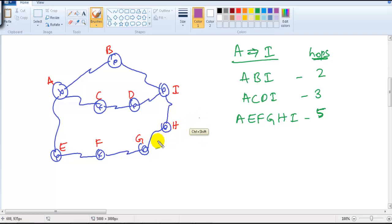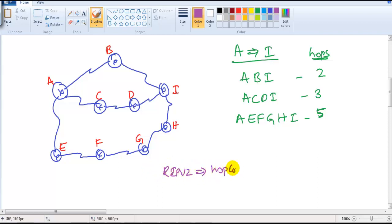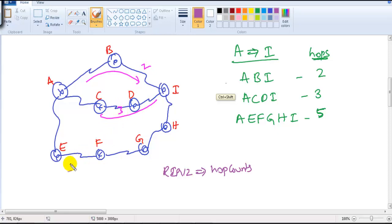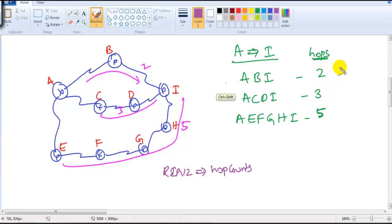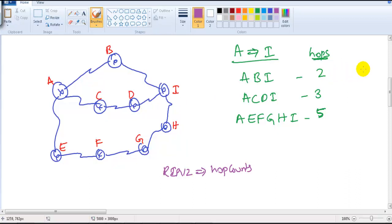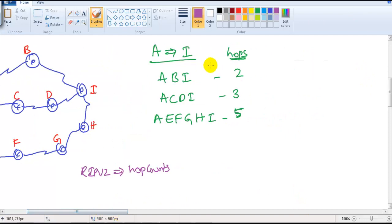Let's say I'm using RIP protocol — RIP version 2. RIP calculates the best route based on hop count, as we've seen in previous videos. This route has just two hops, this route has three hops, and this route has five hops. Whichever route has the least hops is considered the best route. According to RIP, the two-hop route is the best route.